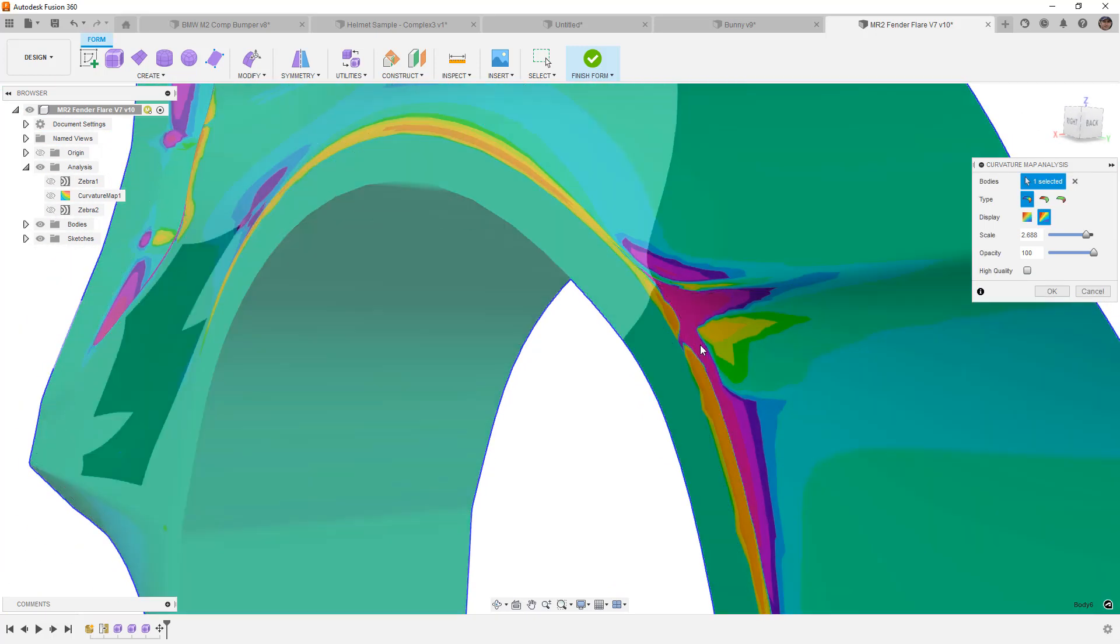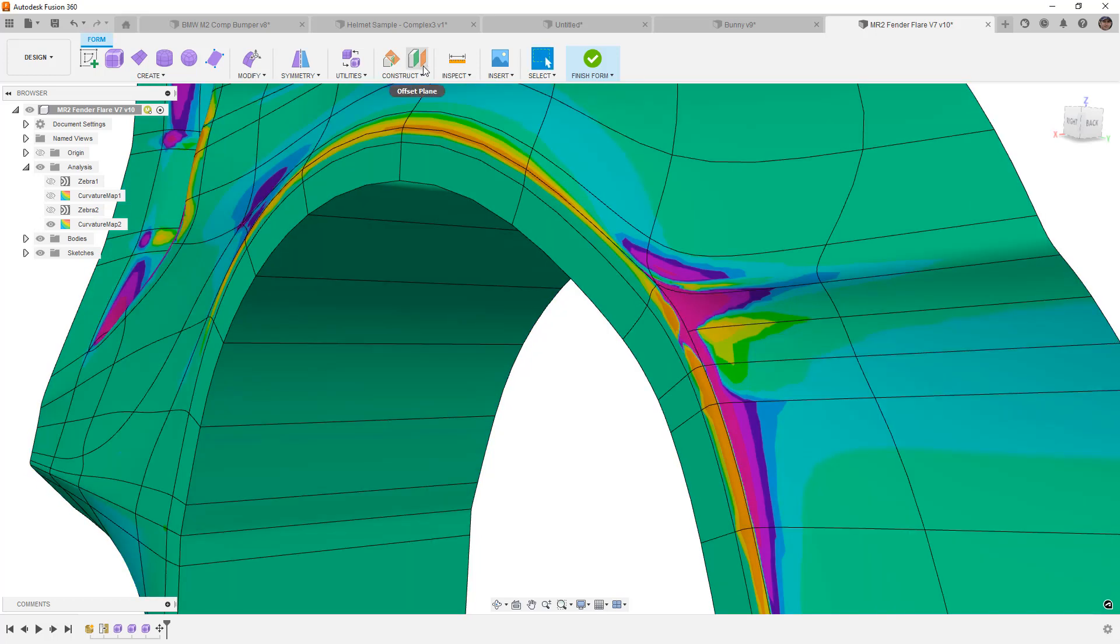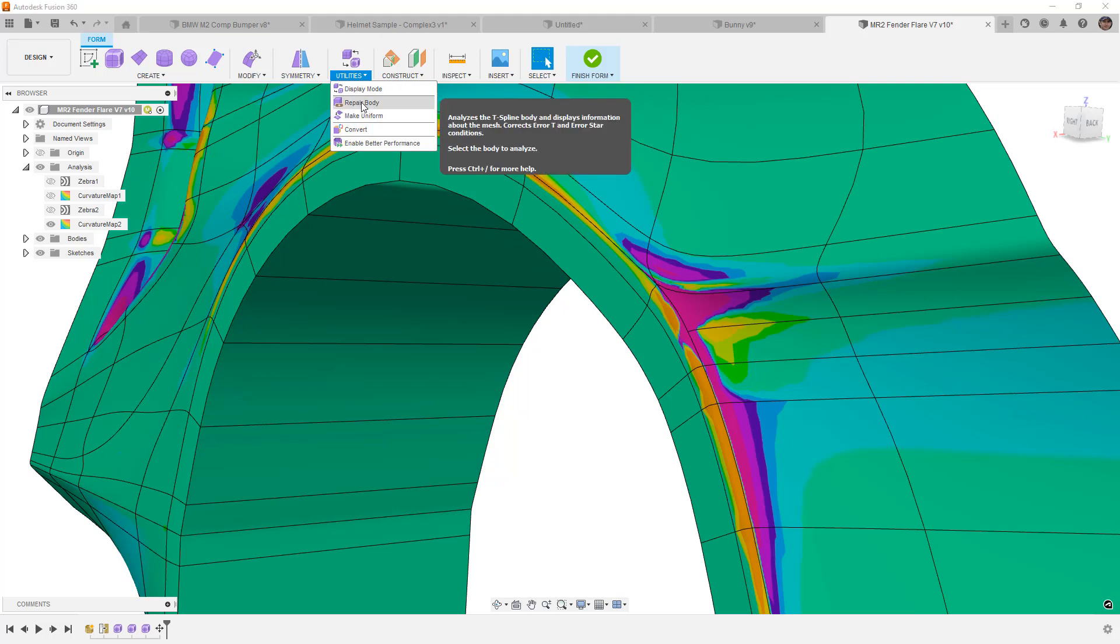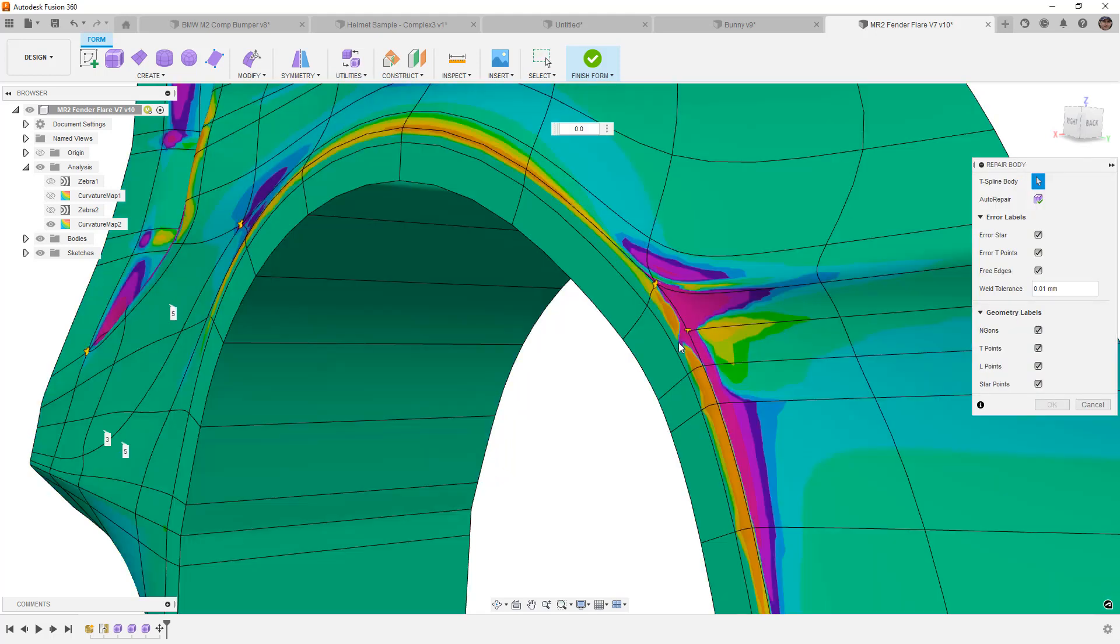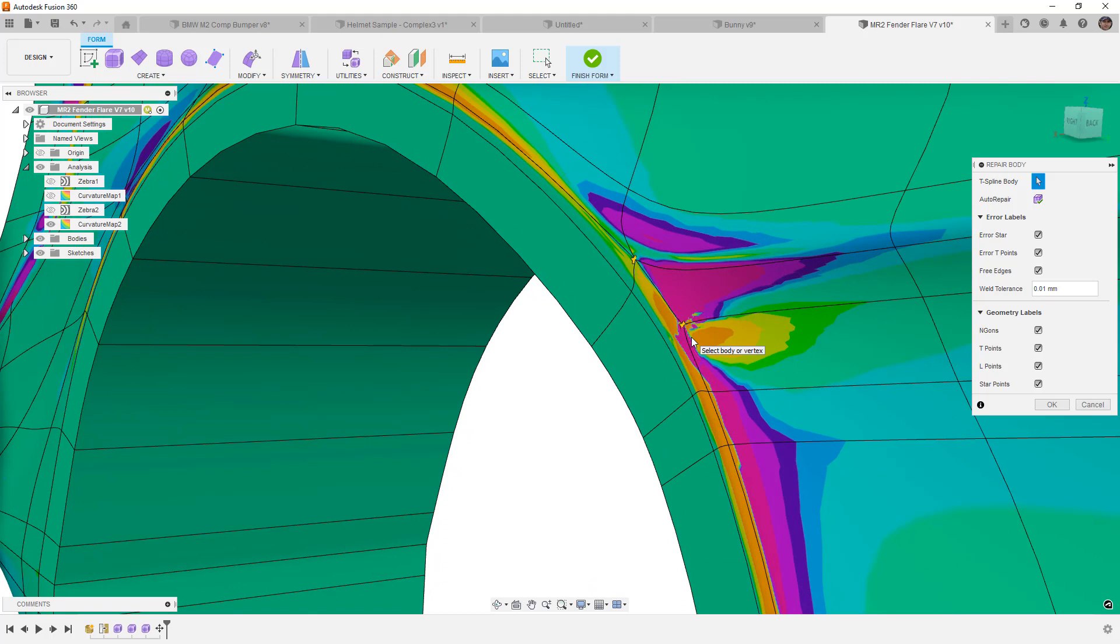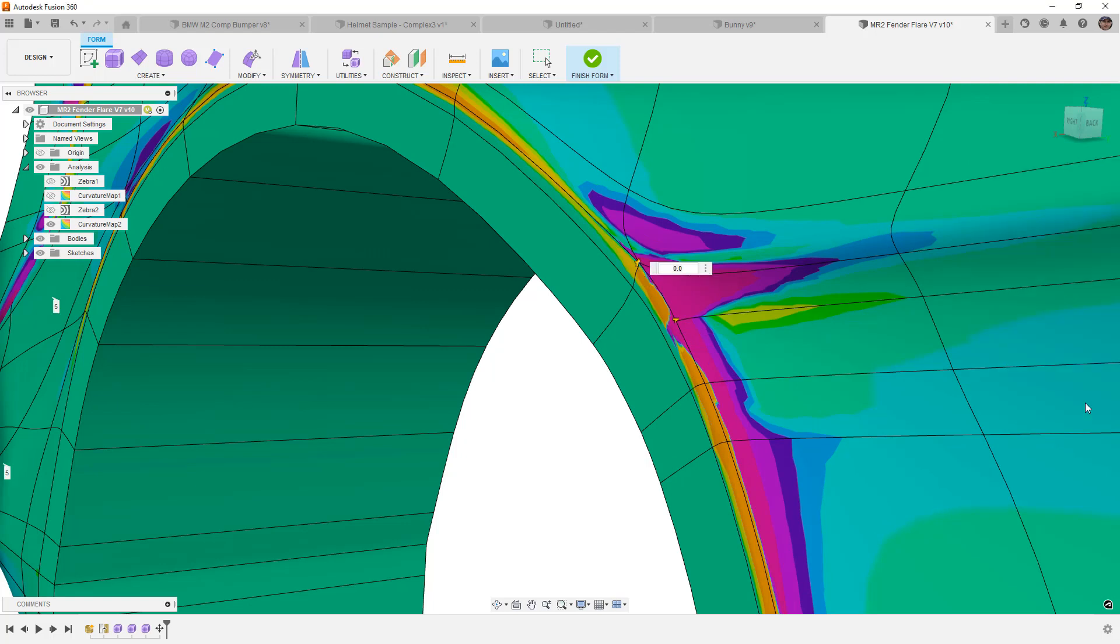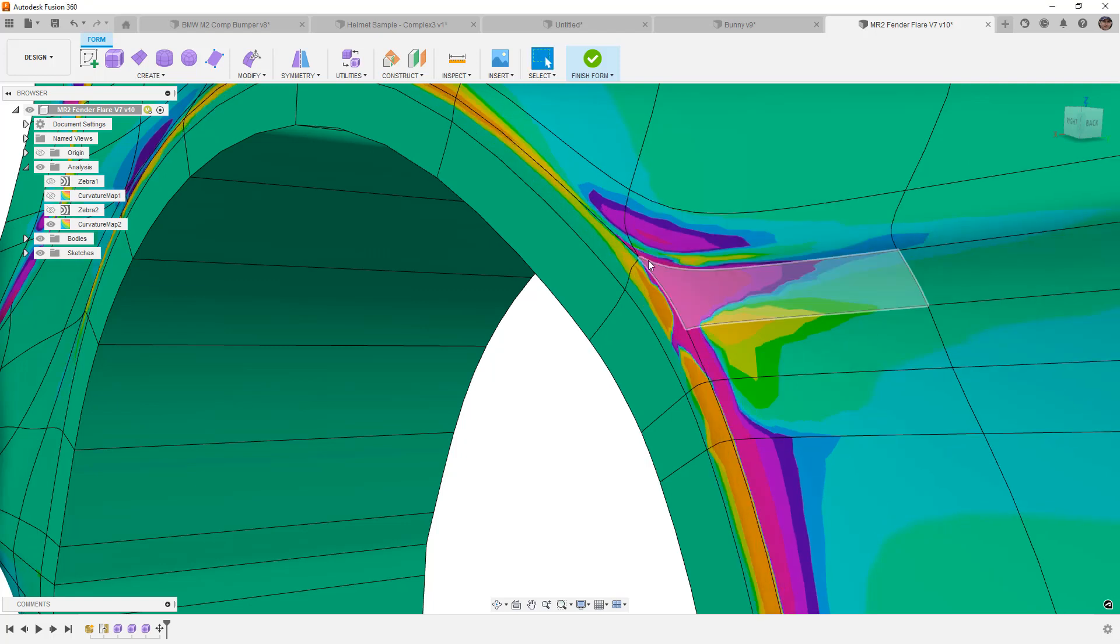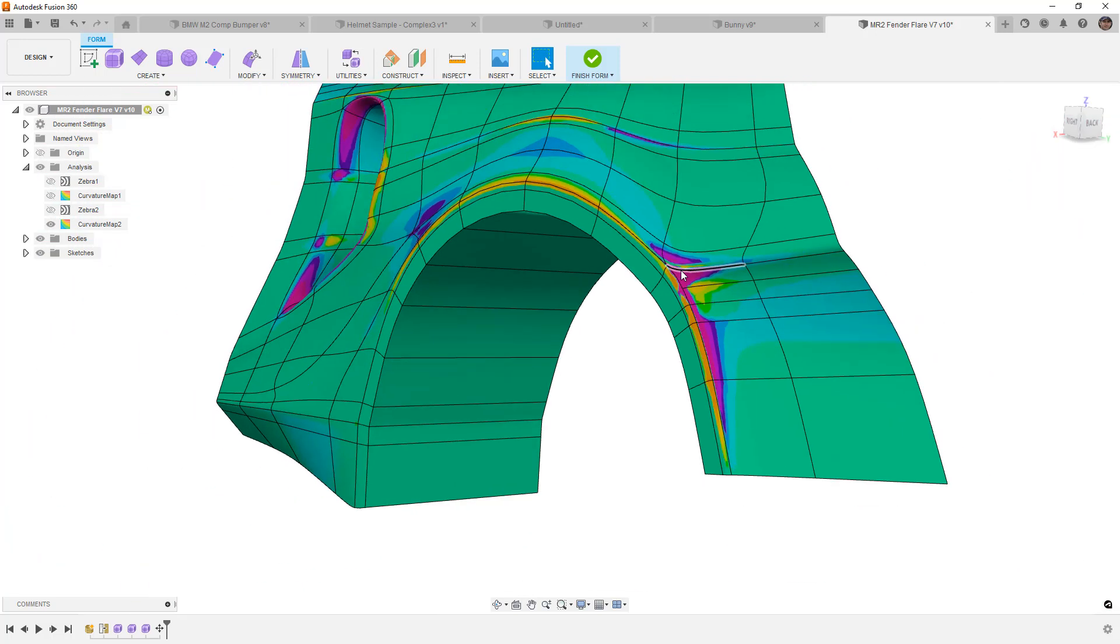The one back here where we've got the t point and the star point close together. This is more of an issue because we are asking quite a bit in terms of the geometry in this area. We're really taking a look at what happens when that t point intersects that edge. And if we go to our repair body, and we take a look at converting that t point to a star point, that just makes it a whole lot worse. So in this case, the t point is the better option. And this one up here, the star point, we really don't have much that we can do from a design standpoint, unless we add another edge.